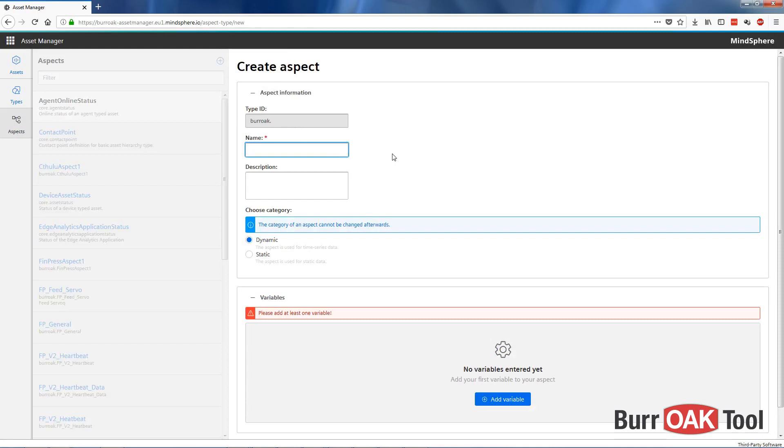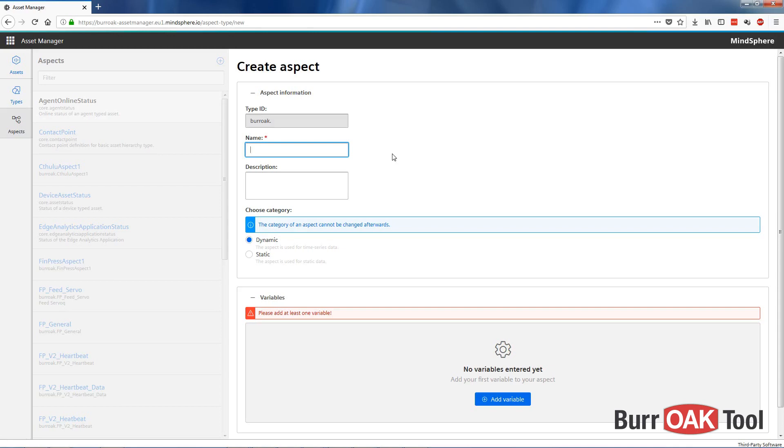Now we need to consider what aspects we want to create and monitor on our TriumphBender. One good place to start would be servomotors. The TriumphBender has multiple servomotors, and monitoring their temperature may be useful. Choosing a generic name for your Aspect would be wise, as Aspects can be reused more than once within a single type. This allows you to create a single aspect, for example, servomotor, and use this one aspect for each of the different servos on the TriumphBender.